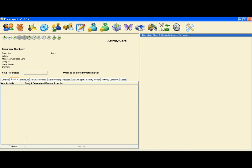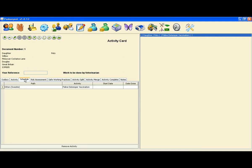If we select the tab called Schedule, both the path and activity is displayed. Thank you.